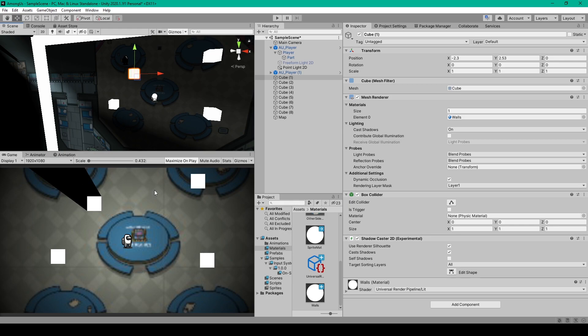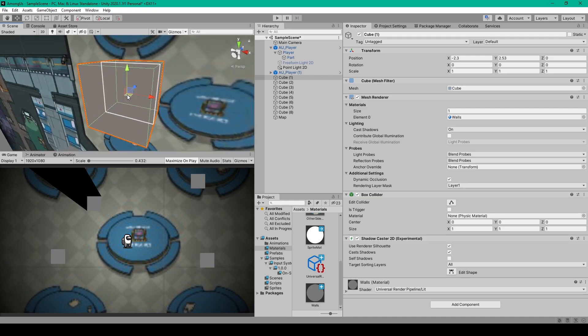But if the shadow is not quite the right shape for the object you attach this component to, then you'll need to edit the shape. For this, you can focus in on your object in the scene view, and you should be able to see a white line going around the perimeter of your object. This white line is actually what's creating the shadow.